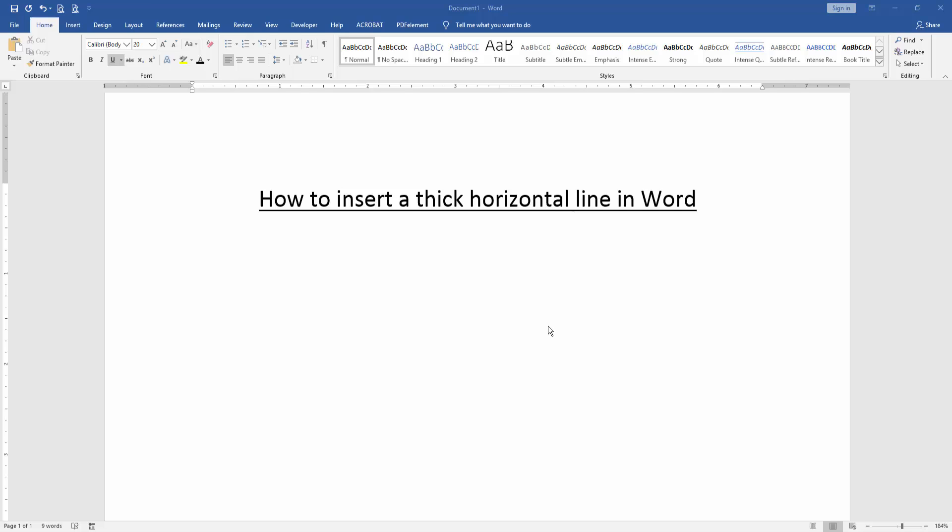Assalamualaikum, hello friends. How are you? Welcome back to another video. In this video, I'm going to show you how to insert a thick horizontal line in Microsoft Word. Let's get started.